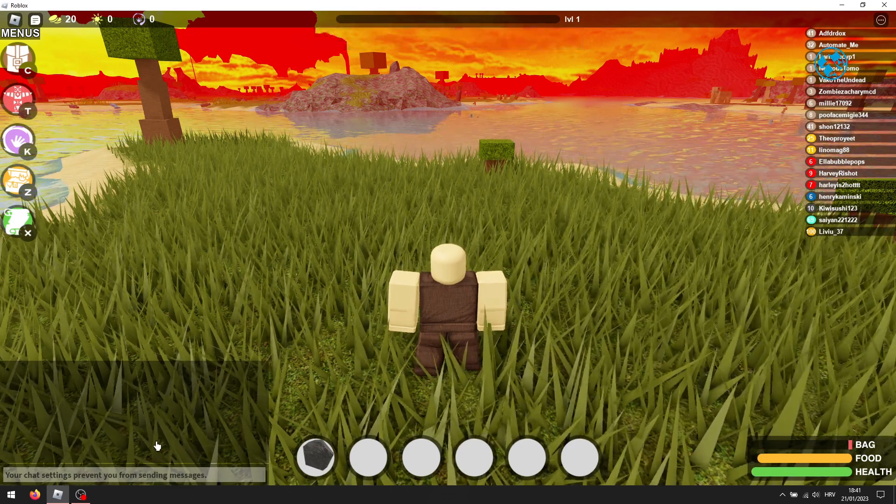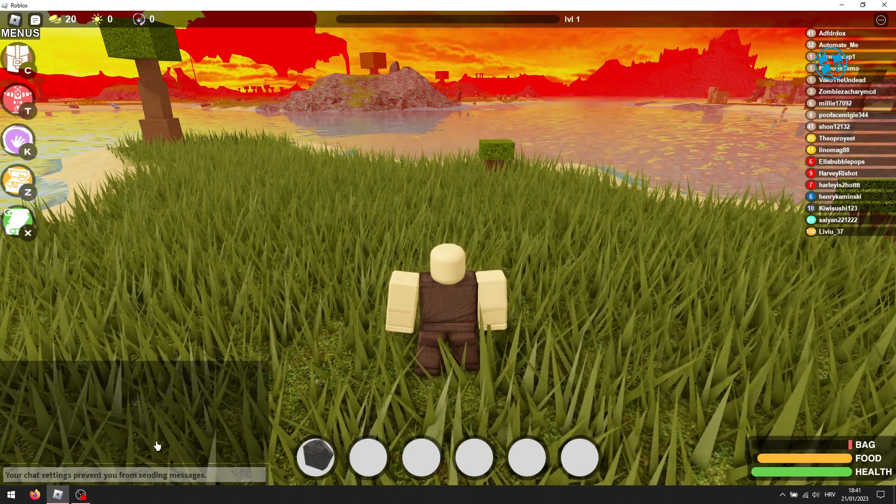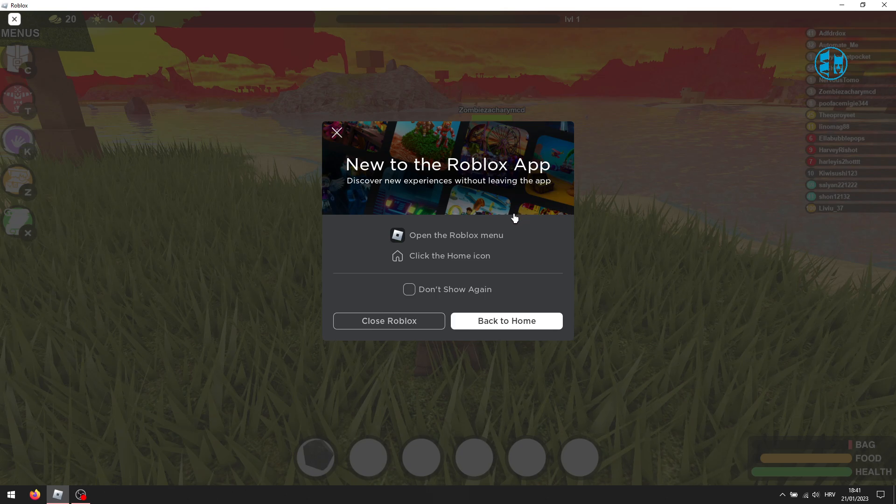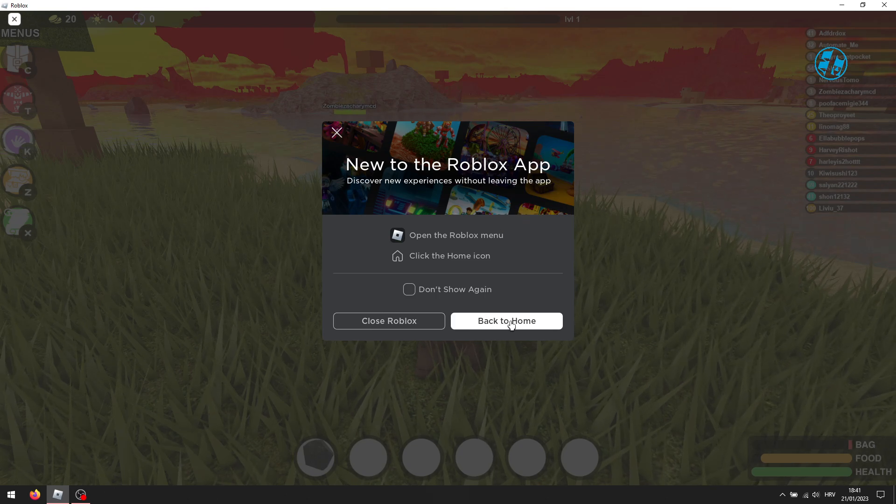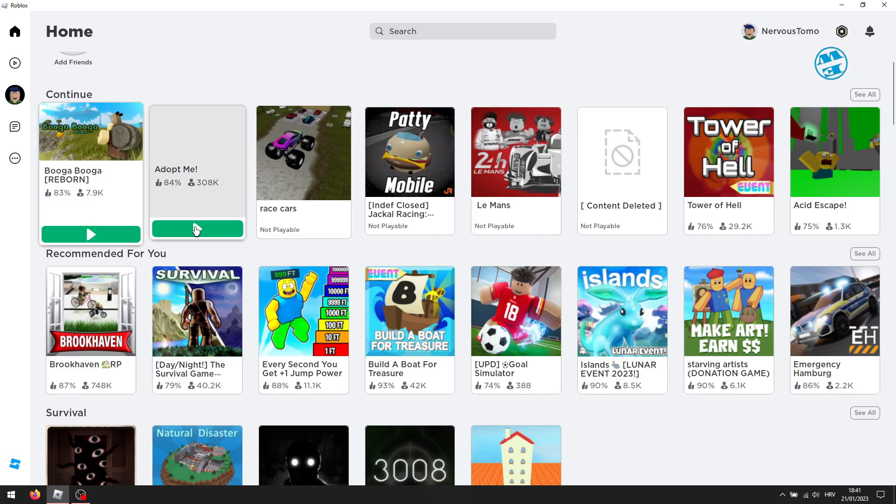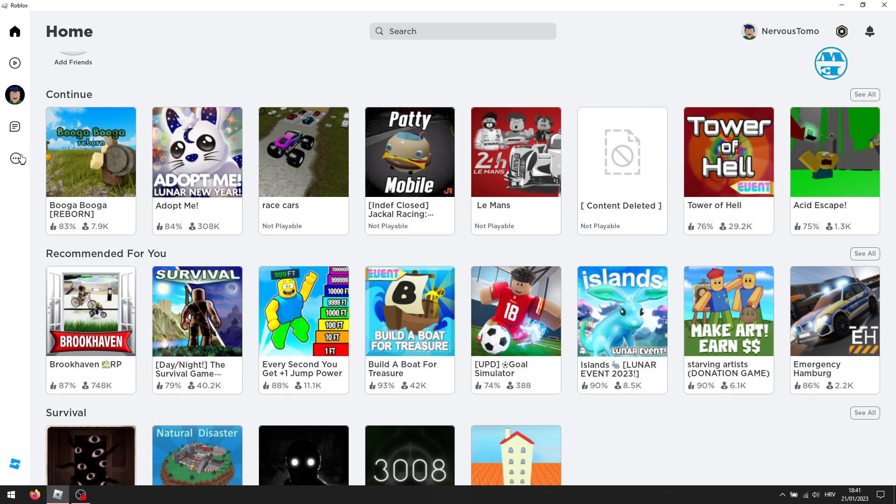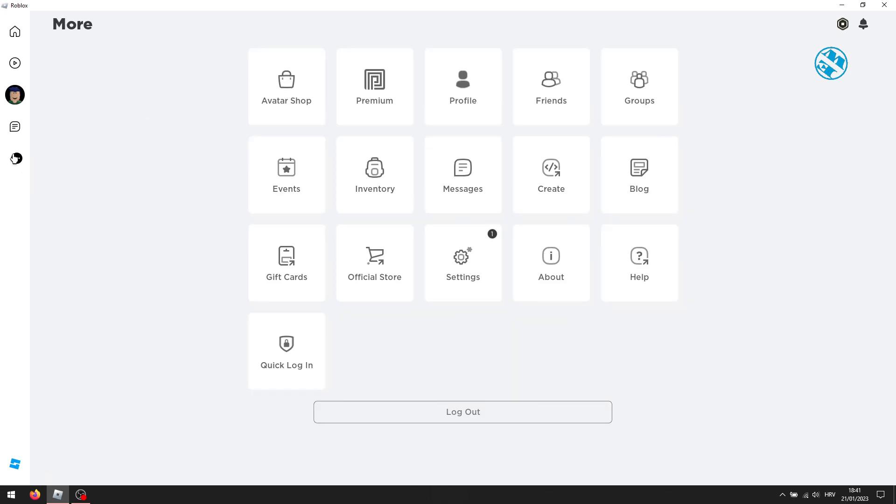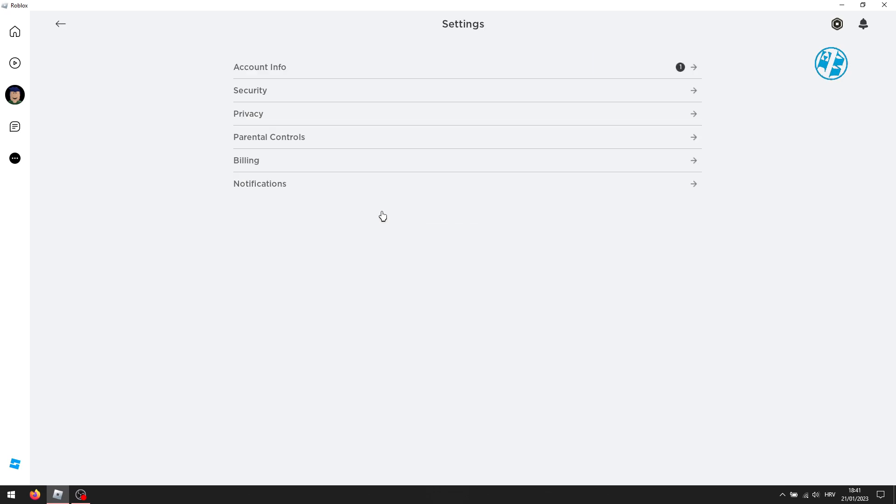And now let's jump into this method. If you are running any game, close it and go to your home page. Now click on these three dots down here and select settings. Then select privacy.